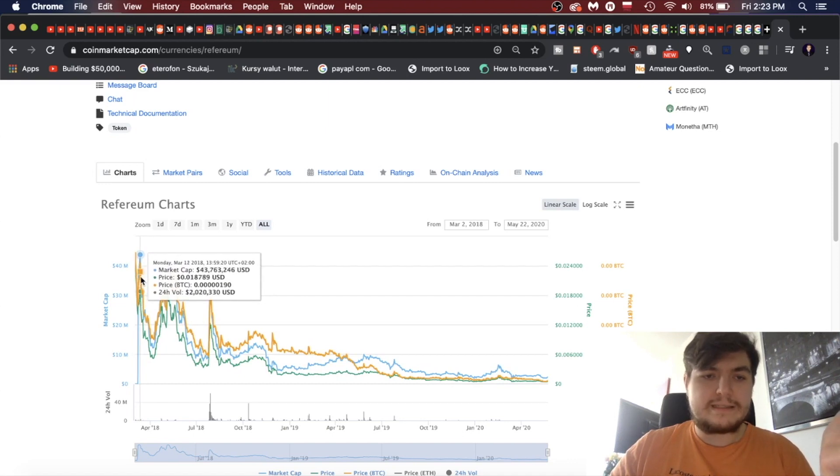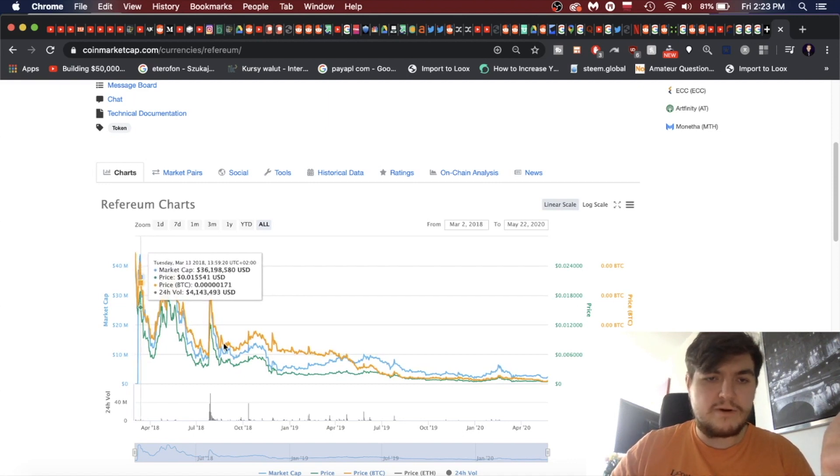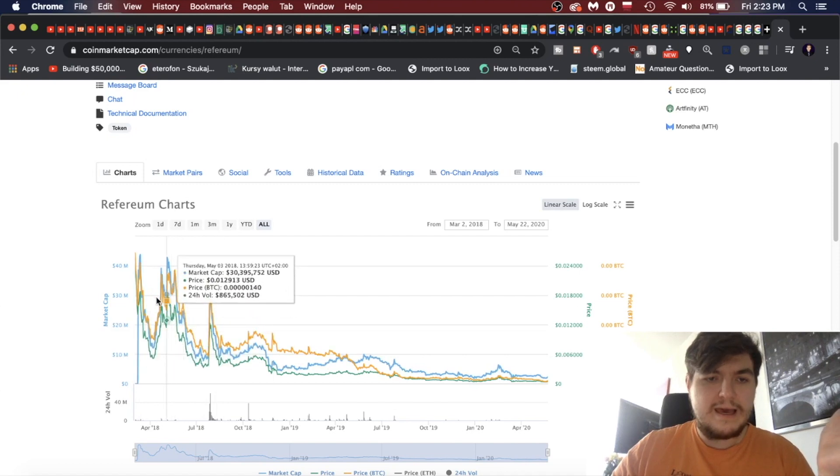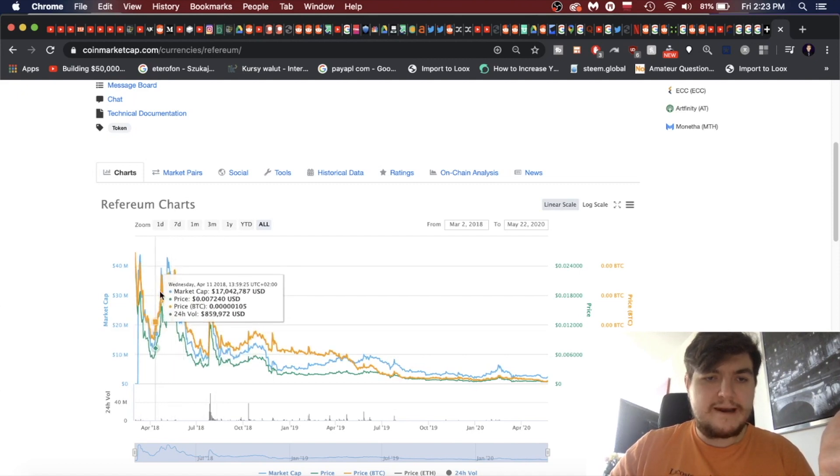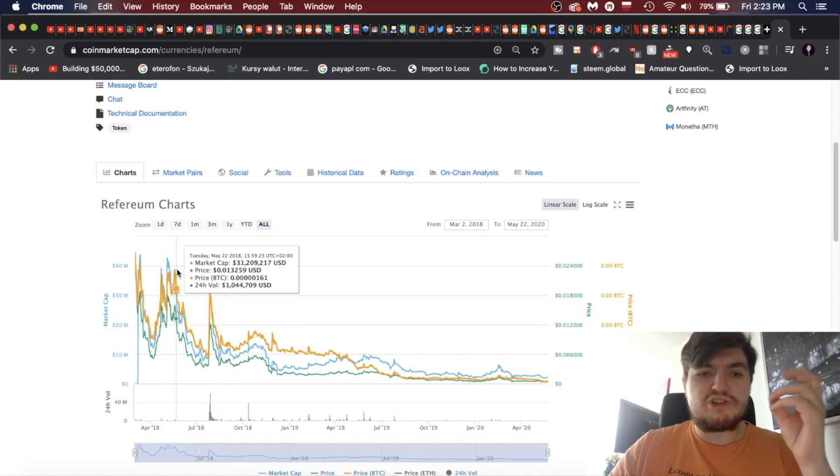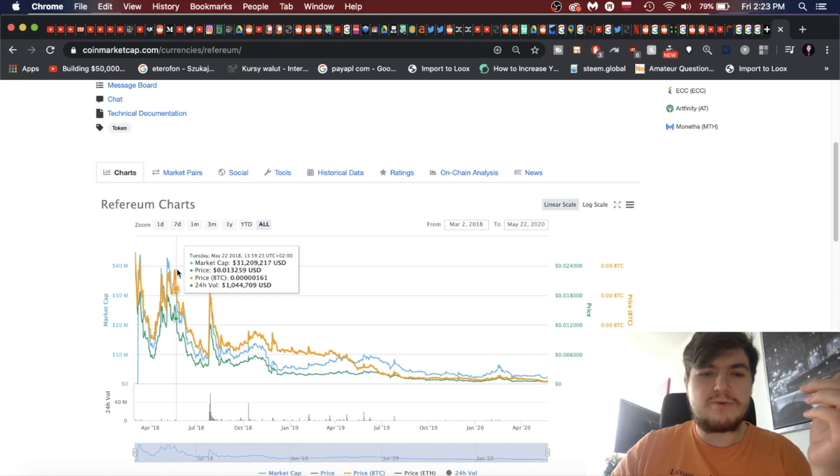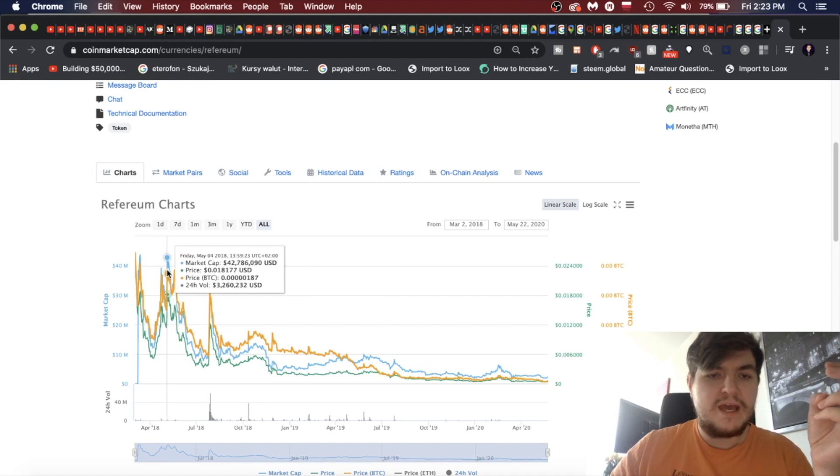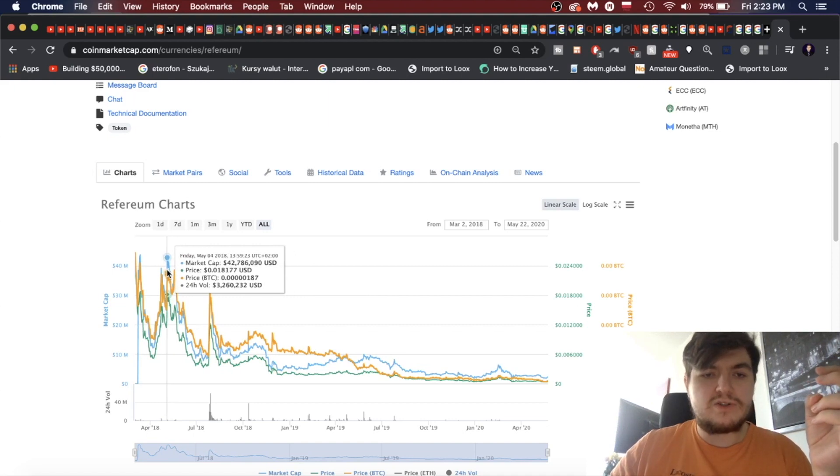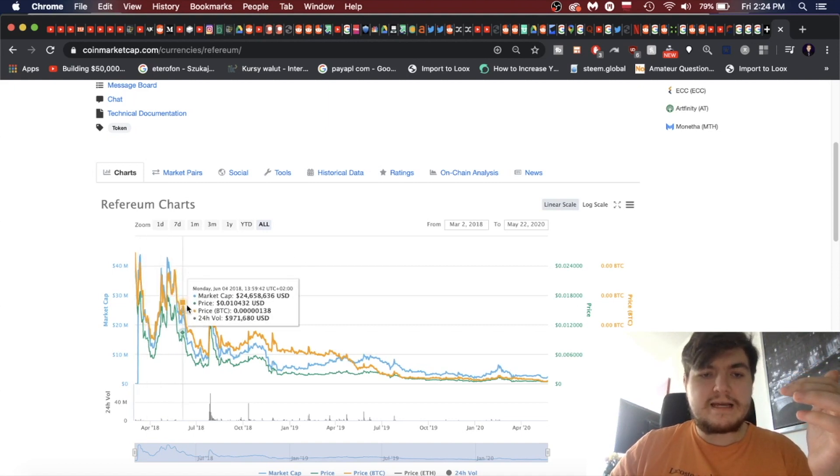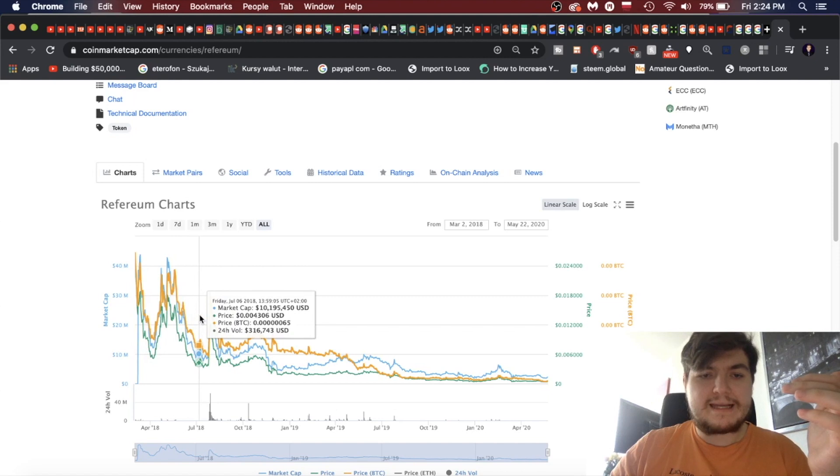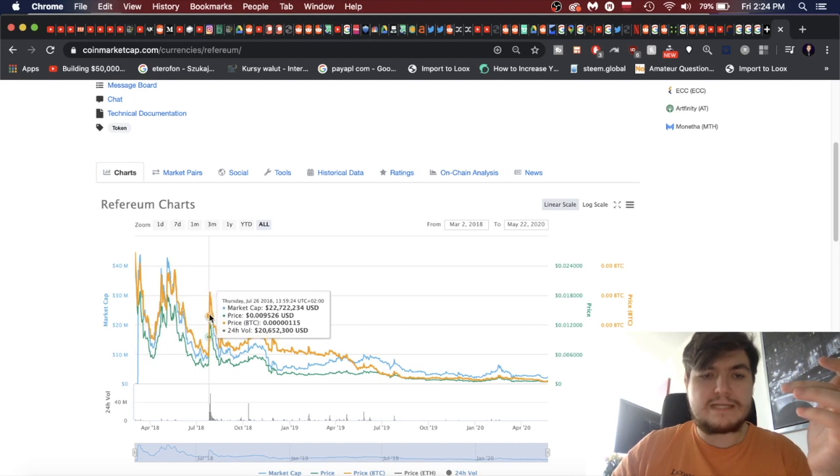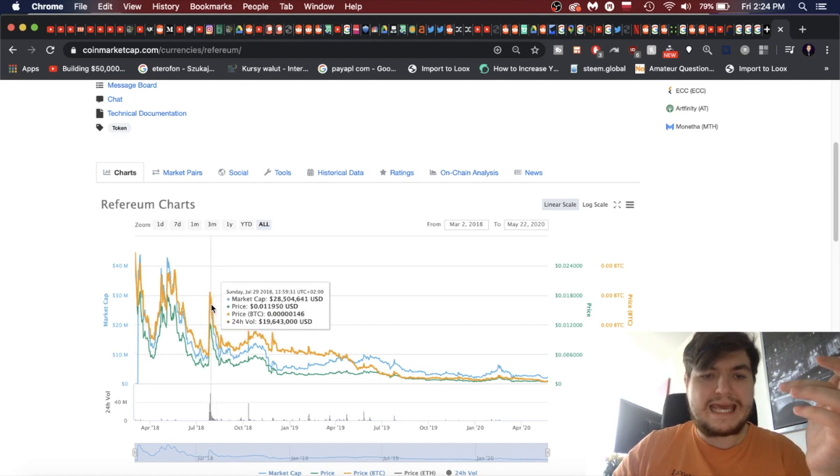On CoinMarketCap it starts off with March 2018, and when the market cap is at its highest it looks like 43 million, and then it jumps down in April. It jumps right back up in May. So this was exactly two years ago, May 22nd, 2018, here was 31.2 million.